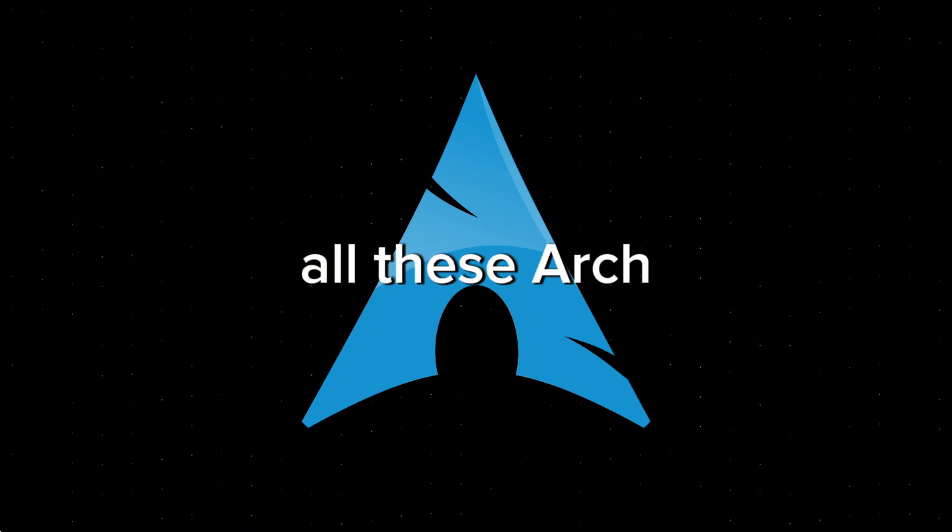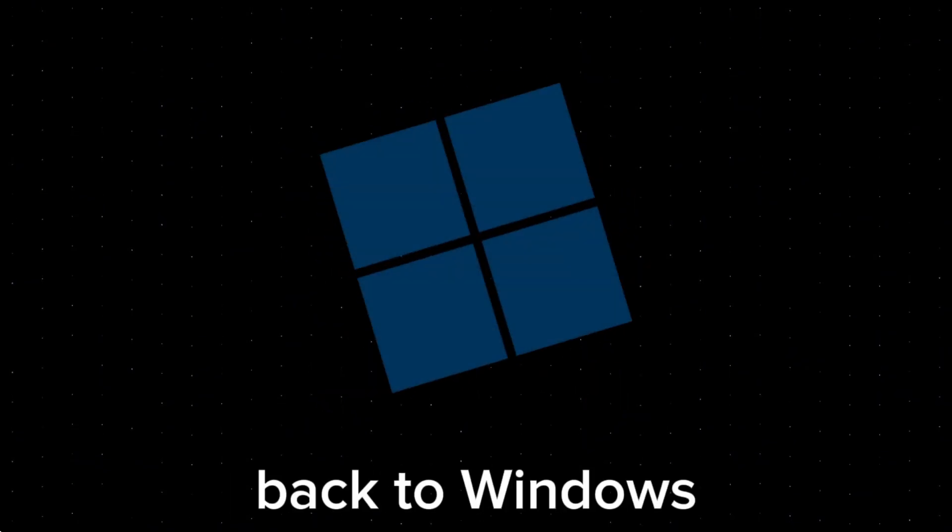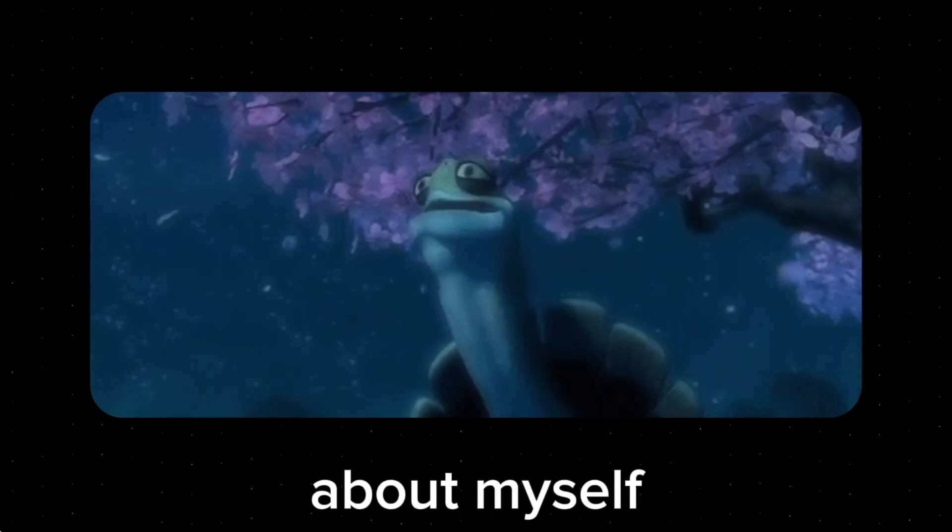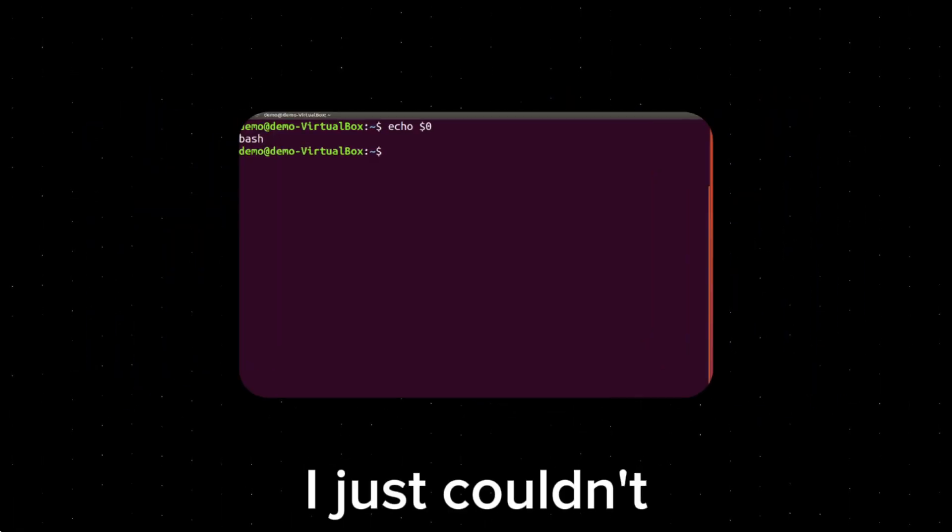The truth is, though, with all these Arch benefits, I actually switched back to Windows 11. Because during my Arch journey, I realized some true things about myself.